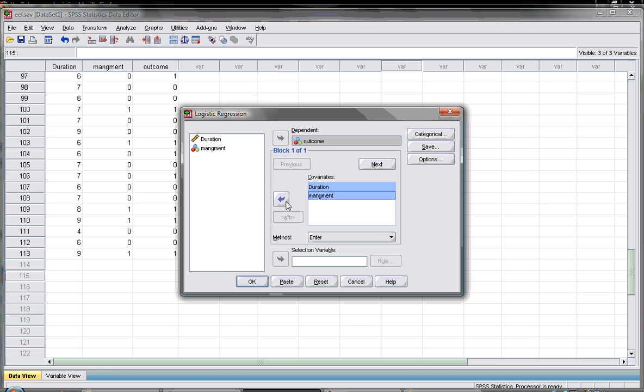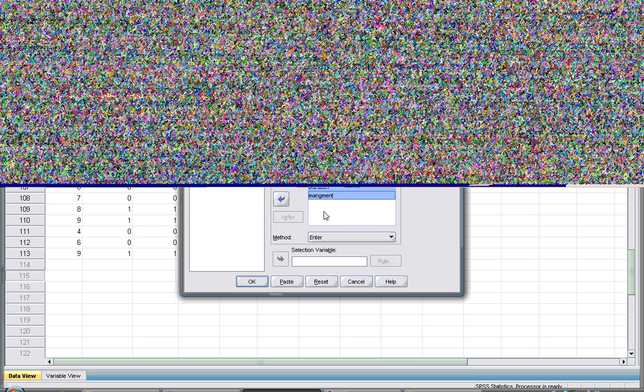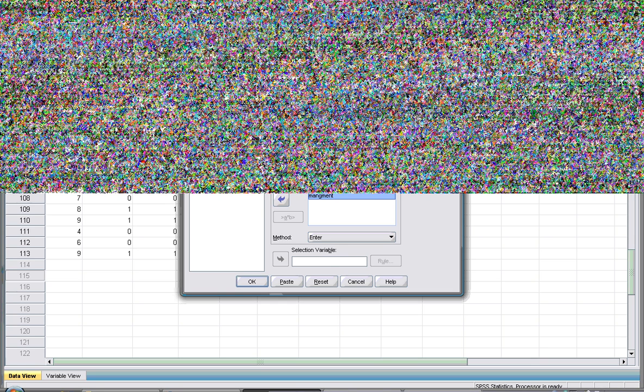Now you have to tell us which one of them are categorical if there is a categorical variable. We know that the management is categorical because it was placebo or treatment, so you go to Categorical and you select the management as a categorical variable.